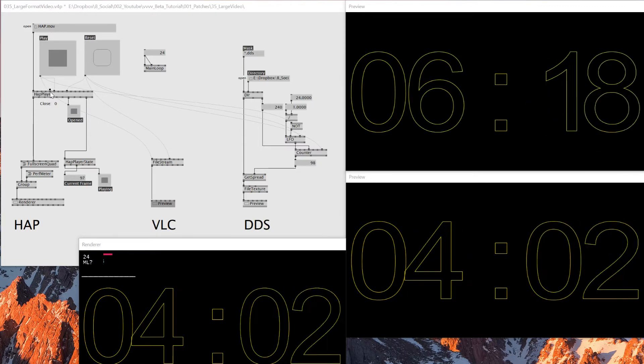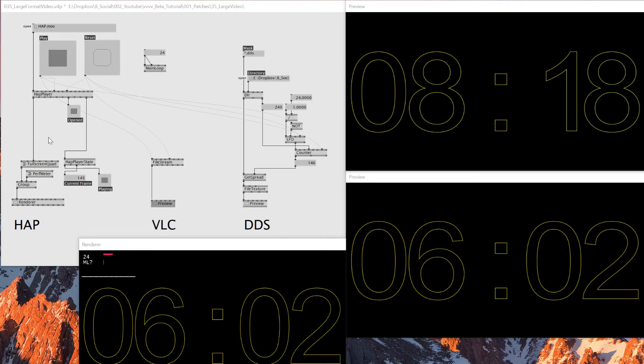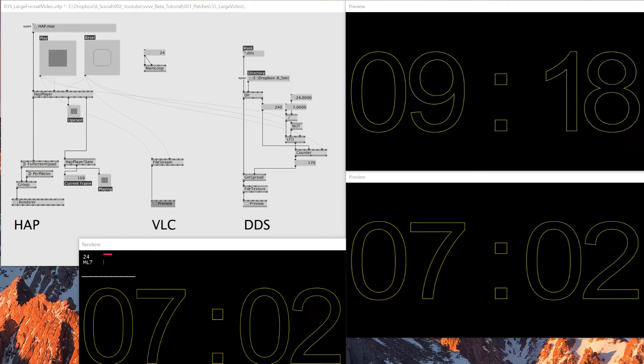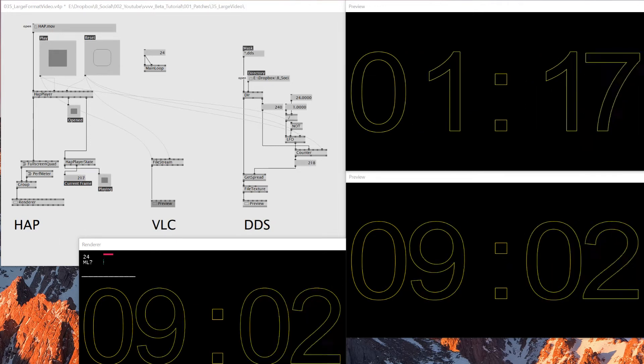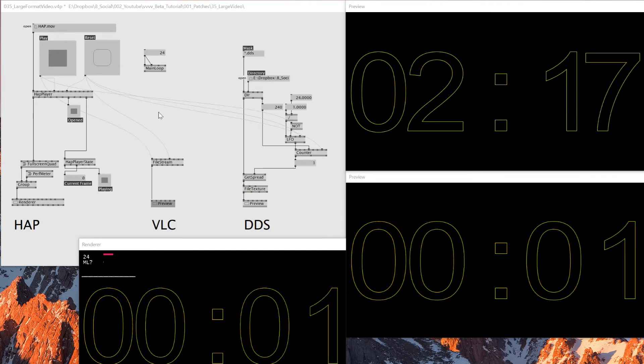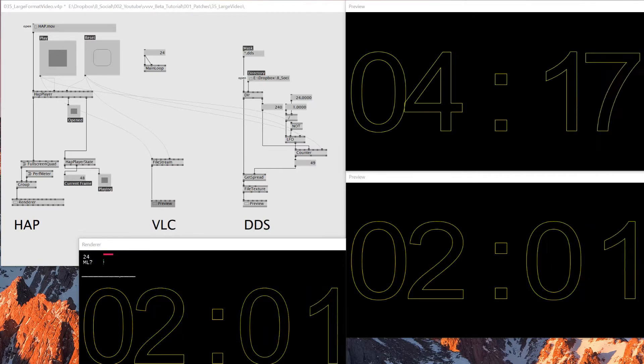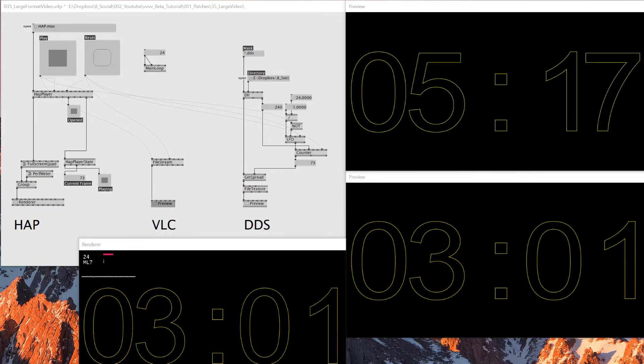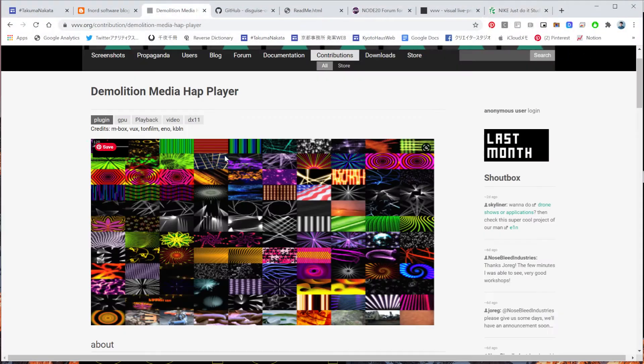It basically, I think VDMX is a VJ software, and I think they're the one who created this format. But it works on GPU and you can handle like tons of 4K or 6K video at the same time.